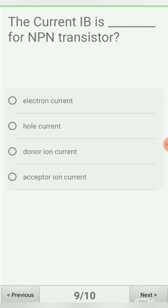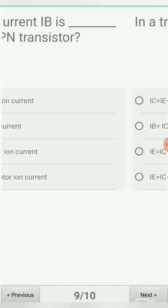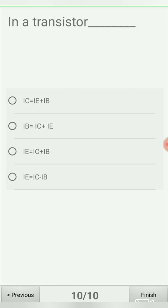Next question: the current IB for an NPN transistor is — option A: electron current, option B: hole current, option C: donor ion current, option D: non-acceptor ion current. In an NPN transistor it is the flow of electrons that creates current; holes are the absence of electrons. The correct answer is option A: electron current.